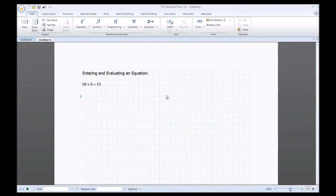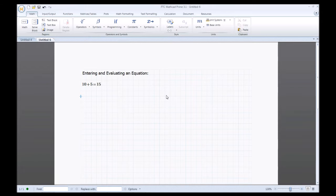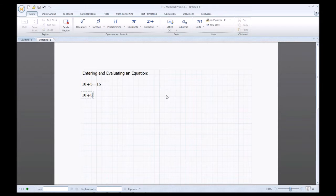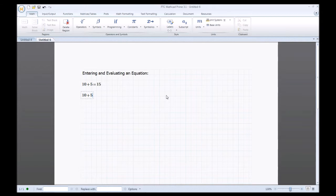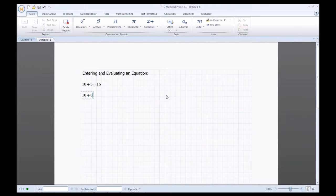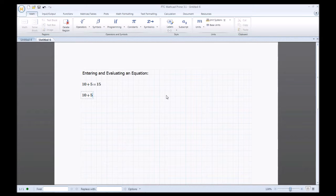Next thing I'll do is I'll show you how to evaluate an equation using parentheses. So I'll enter 10 plus 5 and now say I want to evaluate this part of the equation before I add on the next part of the equation. Let's say I want to times this 10 plus 5 by 3.